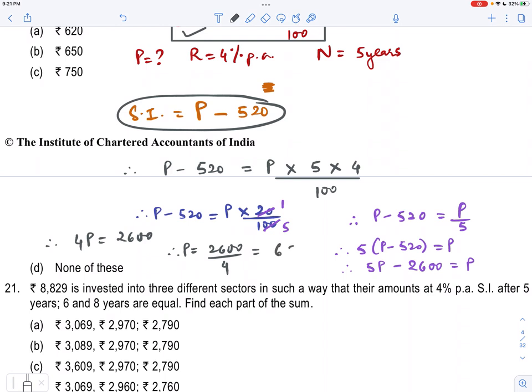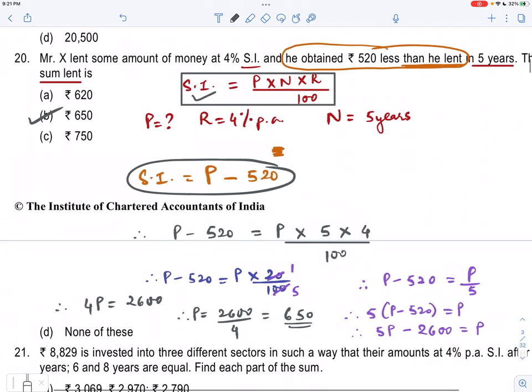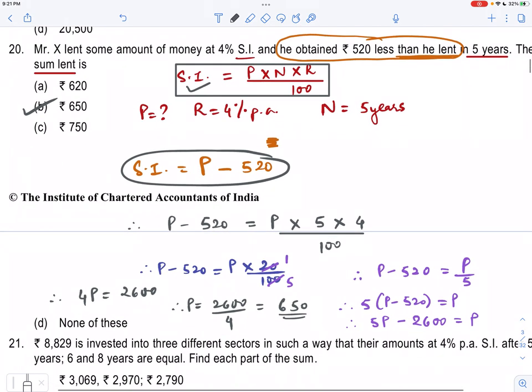P equals Rs. 650. Option B is correct. So the answer is Rs. 650. I hope you understood. Please like and don't forget to subscribe. Okay, bye, all the best.